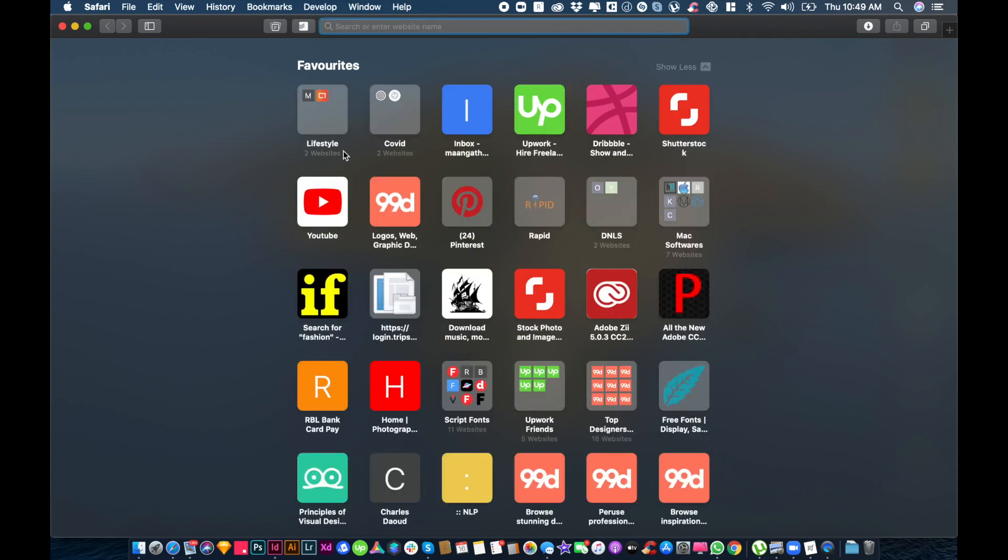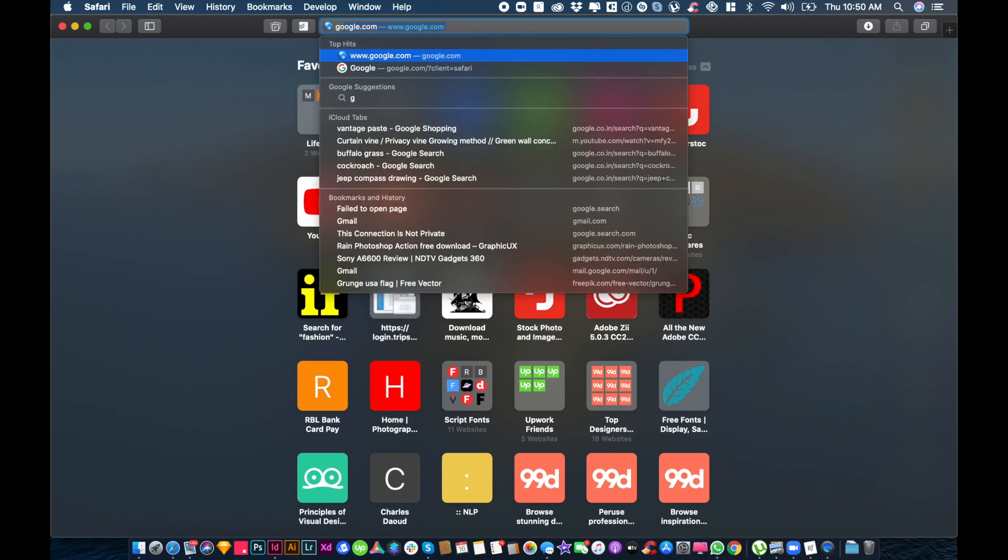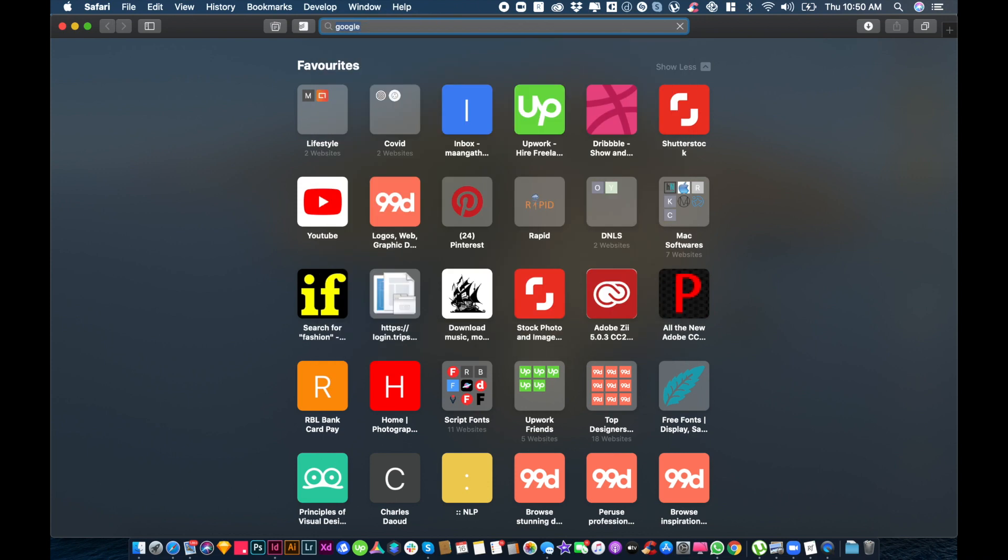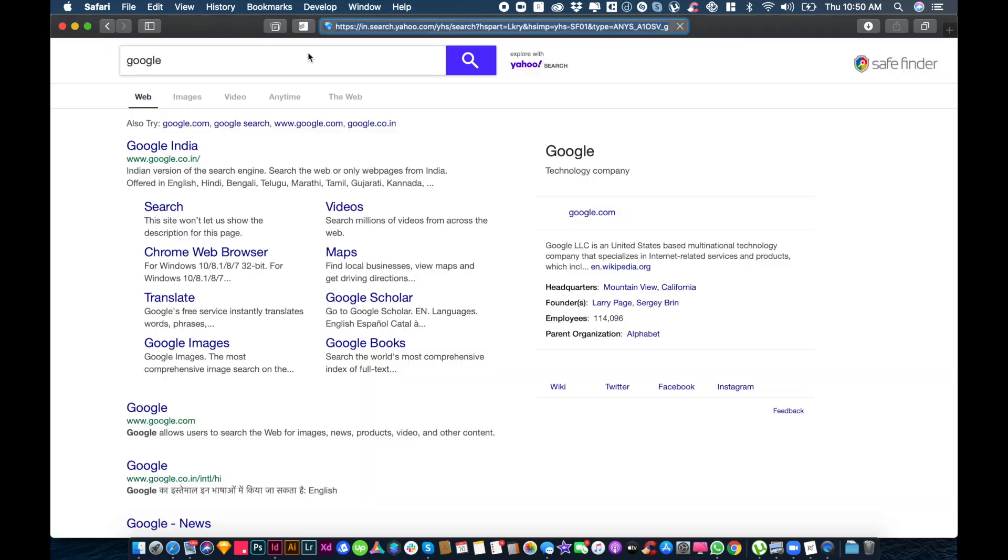Safe Finder is a malware, and when you search something in Safari, it will automatically go to Yahoo Safe Finder search. For example, if you search Google or any other keyword, see it redirects to Yahoo search. It's a Safe Finder malware.